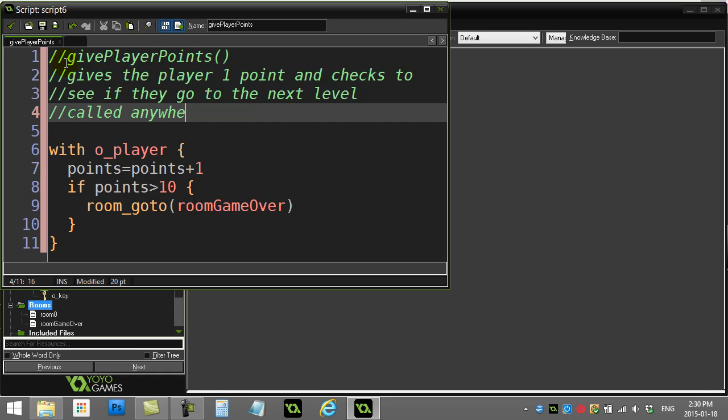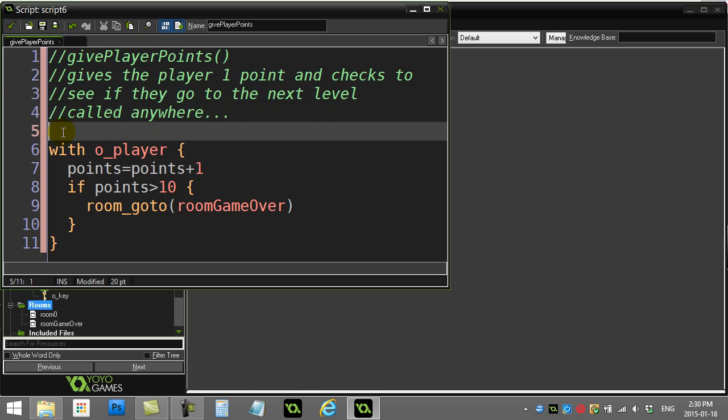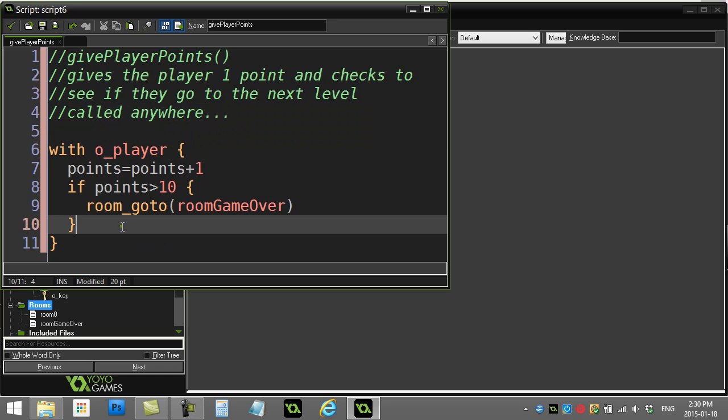This is called anywhere, right? You want to give the player points. I know we use it in the ghost, but you could use this anywhere you want. So, with the player, give them points, and your standard check.